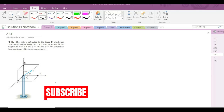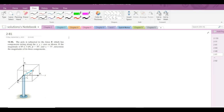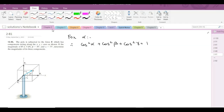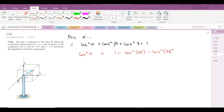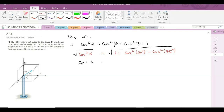First of all, we have to find the third coordinate direction angle, which is alpha. For alpha, we can use the relation: cos²α + cos²β + cos²γ = 1. So cos²α = 1 − cos²β − cos²γ, where beta is 30 degrees and gamma is 75 degrees. Taking the square root on both sides gives us plus or minus 0.428.